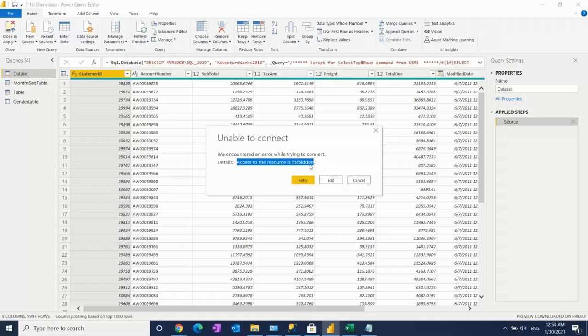Sometimes it happens, it's coming forbidden for this. If you wanted to connect with a new link, it will not allow you to connect.